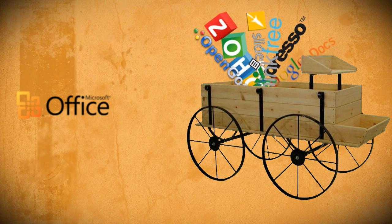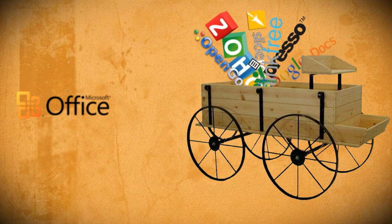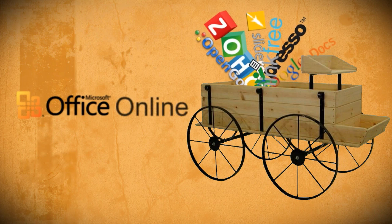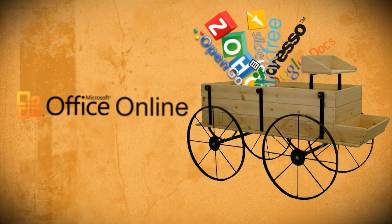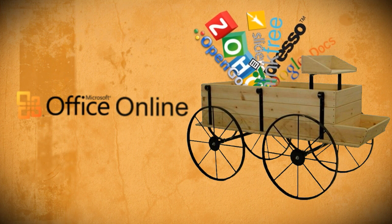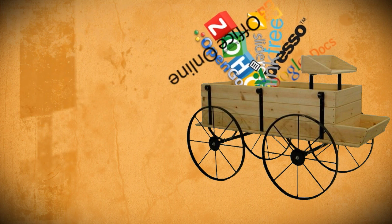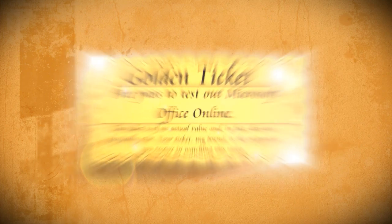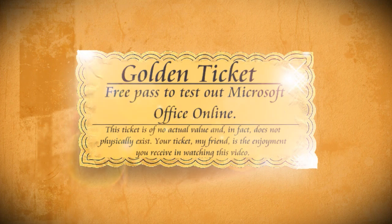Now Microsoft is starting to get on the bandwagon by offering a full version of Microsoft Office online so that you can create and edit documents without having to buy or install anything. Though Microsoft hasn't released it publicly yet, I'll show you one way to get a free pass to check it out.